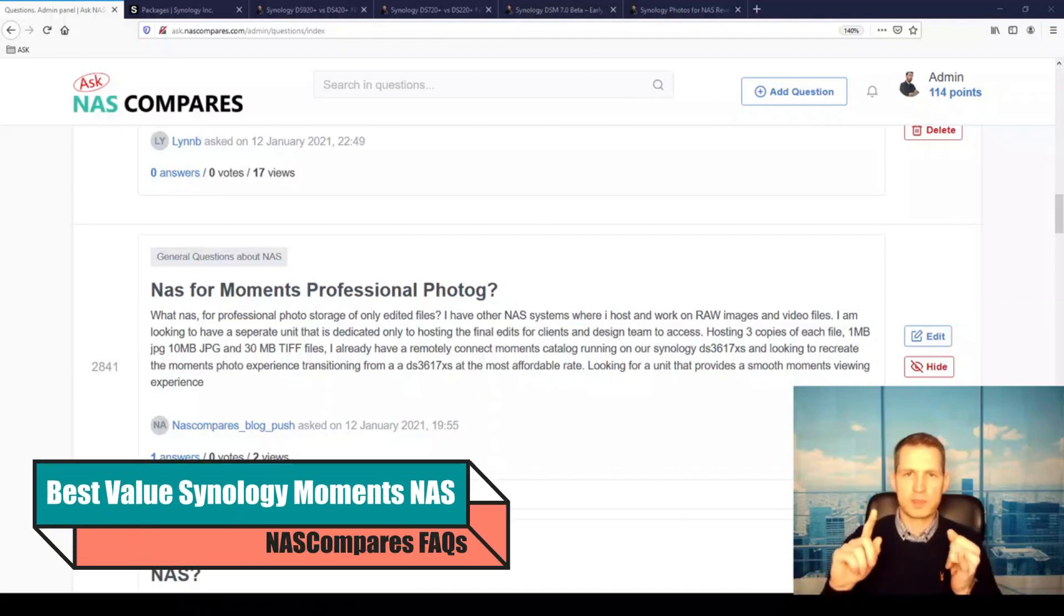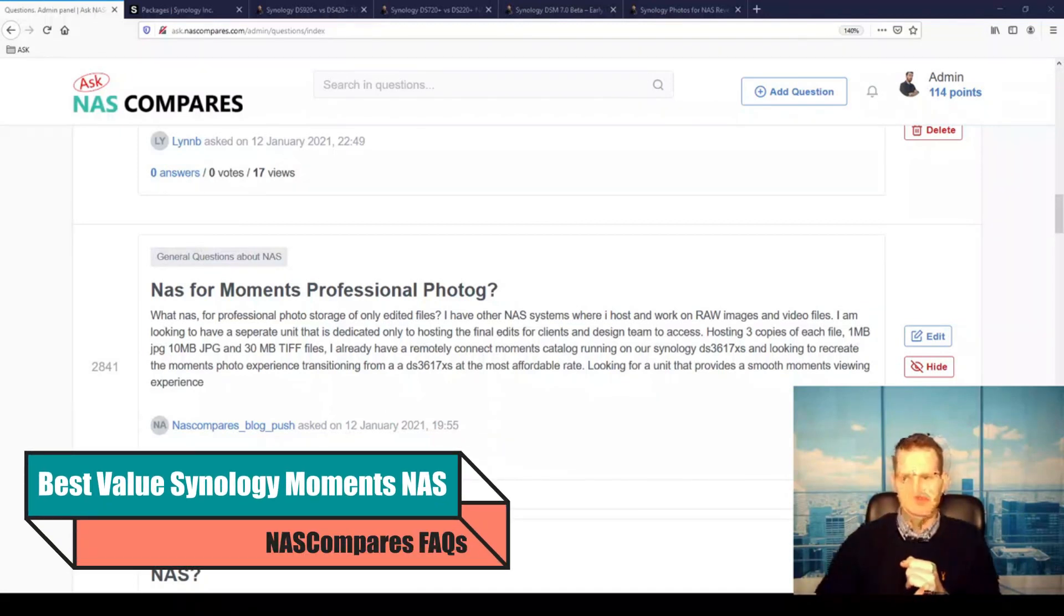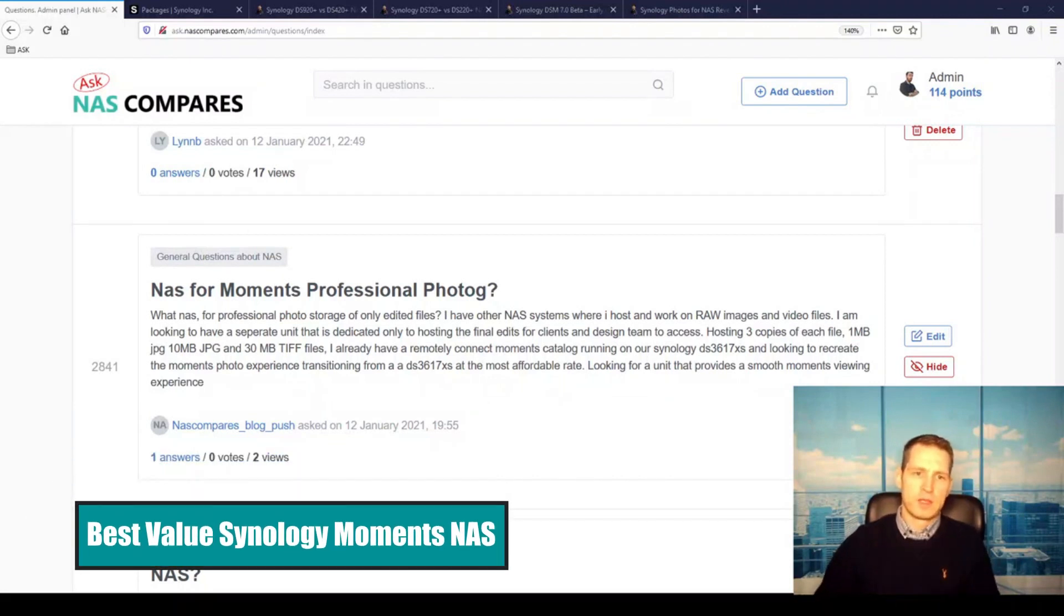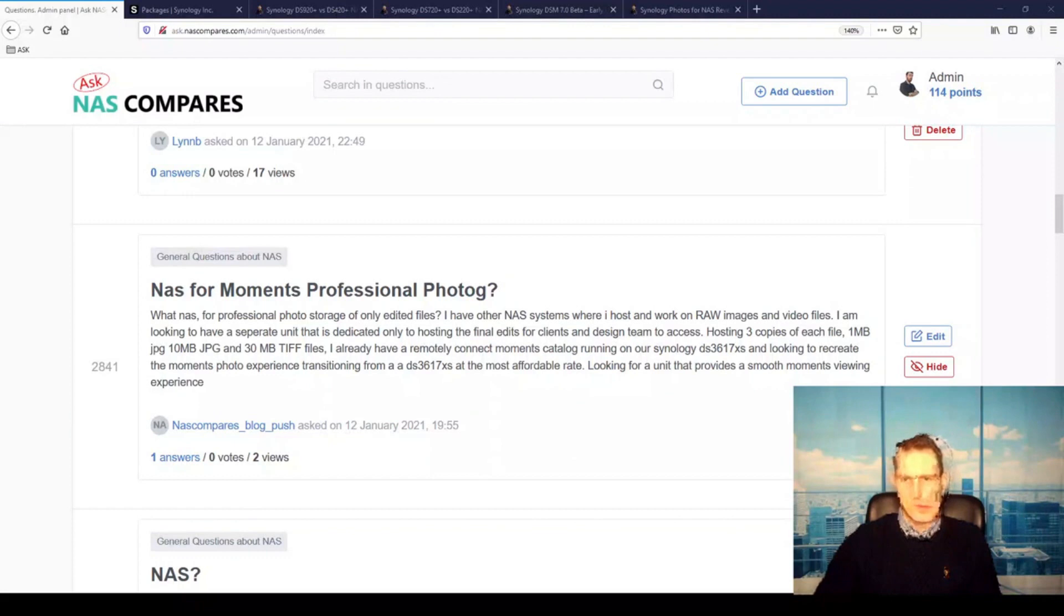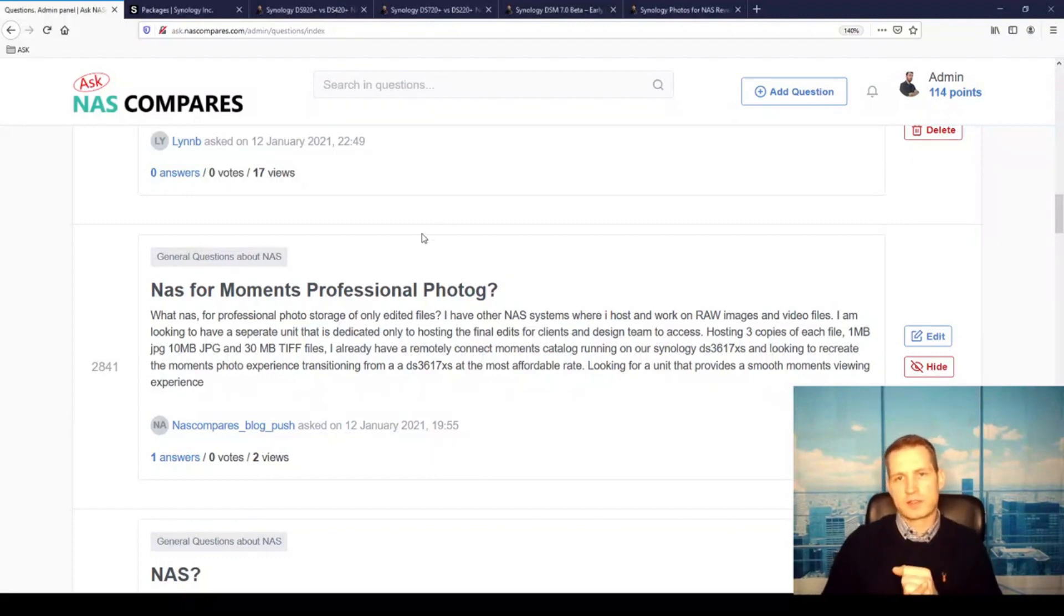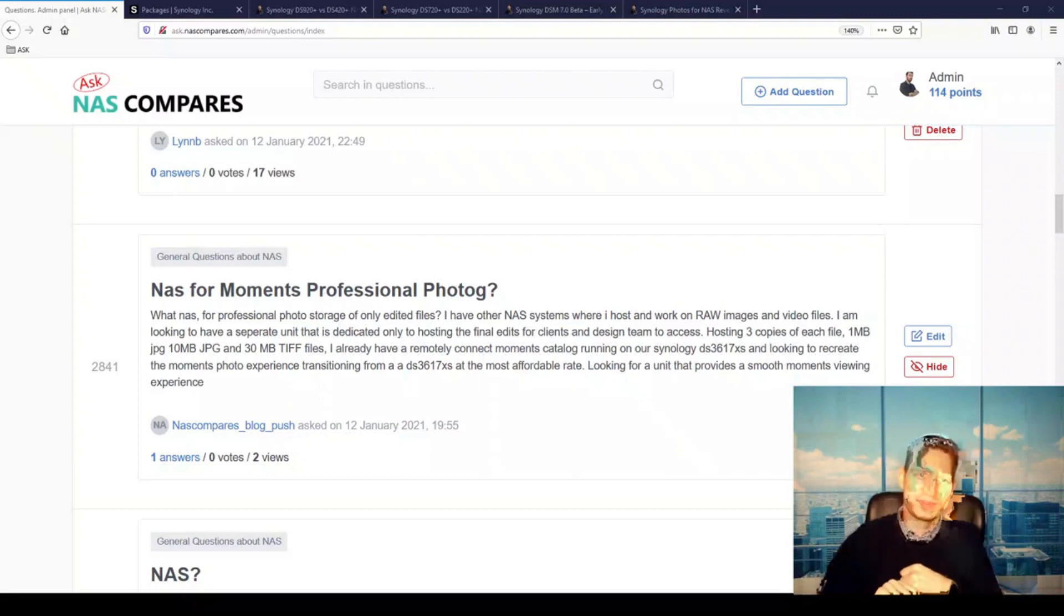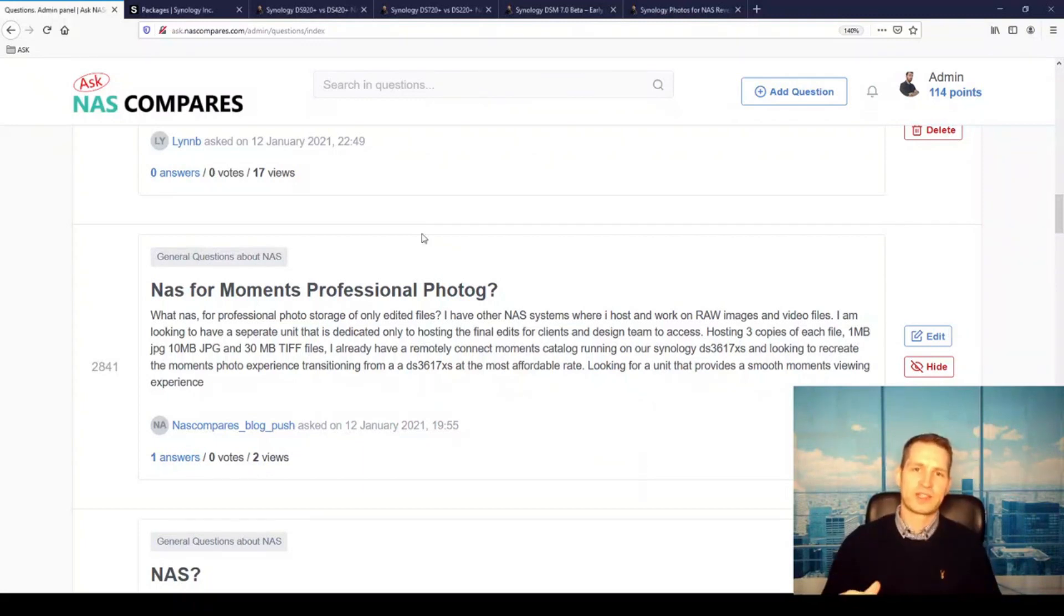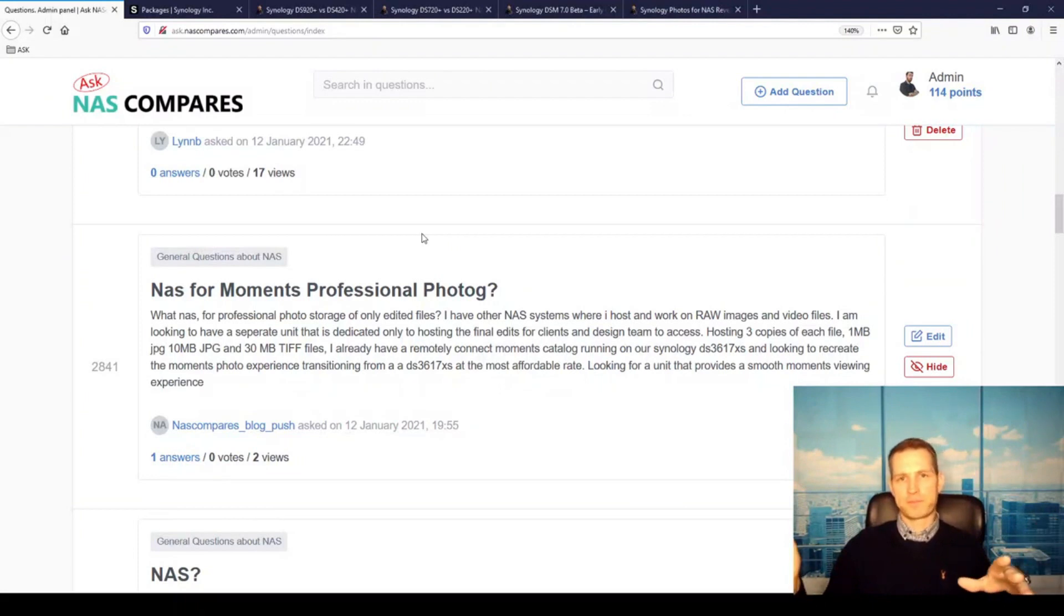If you want to find the cheapest NAS that supports Synology Moments, then watch this video. We got a question here about someone who has a 3617XS, which is like the best NAS Synology has from the desktop range, and he's using that for photo editing. But what he's looking for is to have a separate NAS solution.